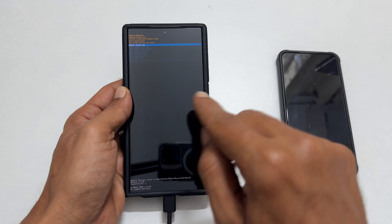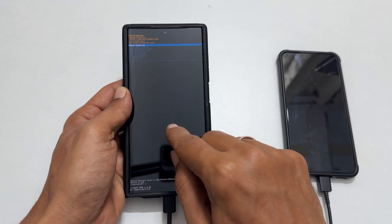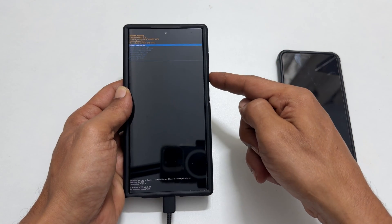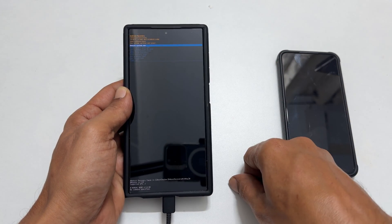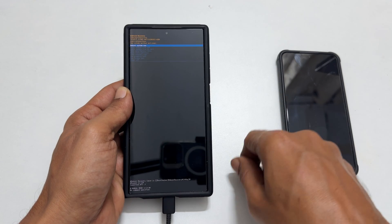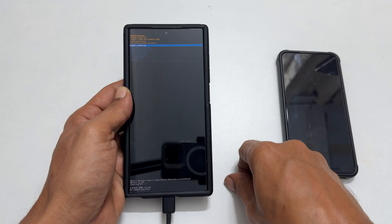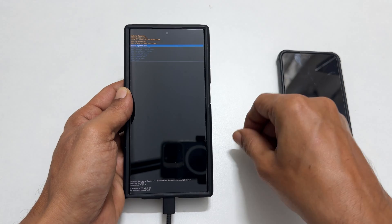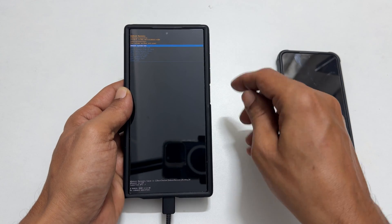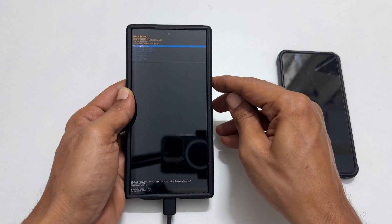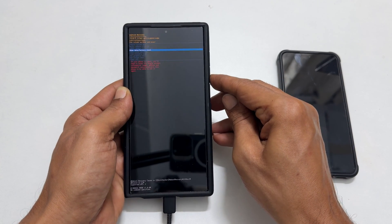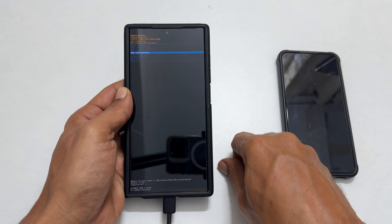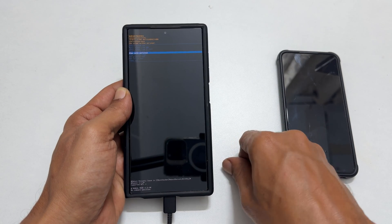Here the touch screen doesn't work, so we need to use volume keys to navigate and the side key to select. At present, reboot system now is selected. Using the volume down key, select wipe cache partition, then press the side key.